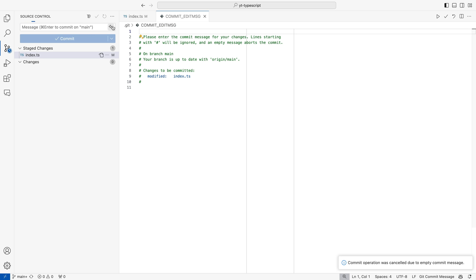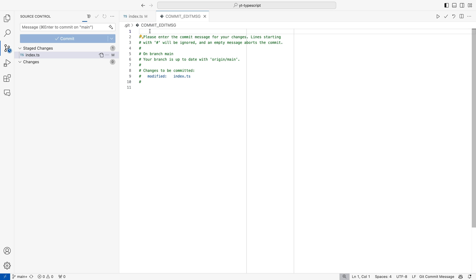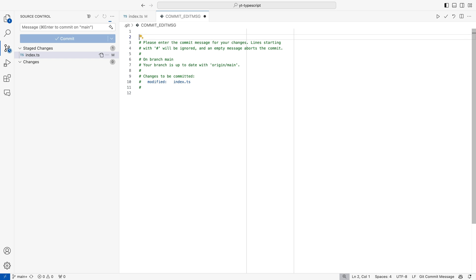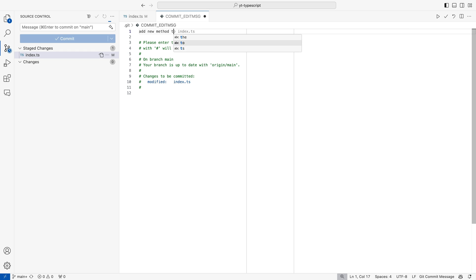Now, unlike where GitHub Copilot created or suggested the commit message, here we have the entire message file, so we can start typing in. It's not auto-populated or auto-suggested. But I can start typing and GitHub Copilot will get the intention of what I'm trying to write. So I'll say 'add new method to' — and it's suggesting that you added a new method to the index.ts file.